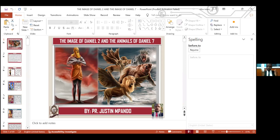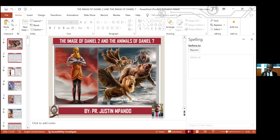Now, here we find these four brethren. That's why it is very important. Before we go to the image of chapter two, before we go to the animals of chapter seven, we need to understand where these brethren are coming from and why are they involved? We need to understand.